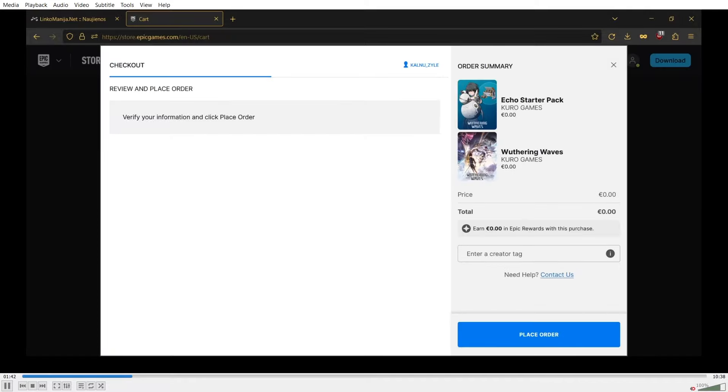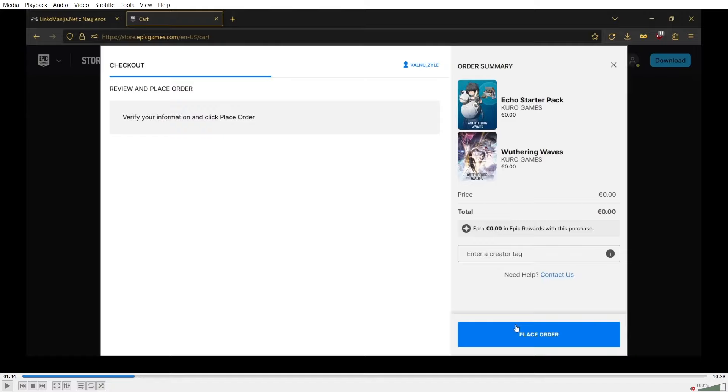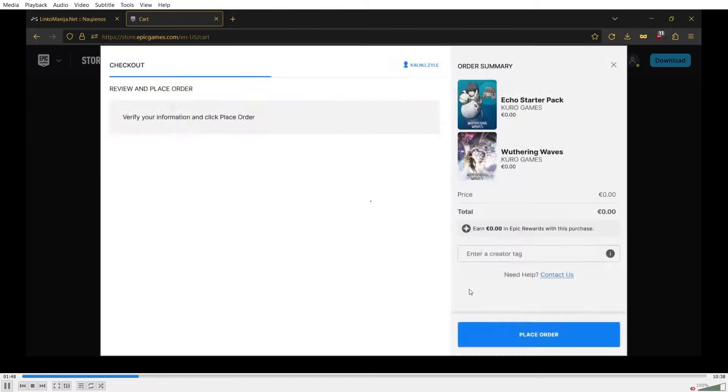You add both the main game as well as the Echo Starter pack to your cart. Keep in mind that you have to add the main game, otherwise you will not be able to click place order with just the Echo Starter pack in there, as it does require the base game to be added to the cart as well. If you have added the game previously, you should be able to just check out with the starter pack, but if you haven't, make sure to add both of them. Once you click place order, it is completely free.